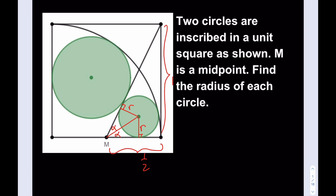We get a very important piece of information, which is the tangent. So I need to find something for alpha, and let's call this length a. I need to find a in terms of r, because I'm going to be writing some equations. Using basic trigonometry, tangent alpha is equal to r over a.